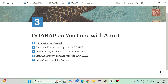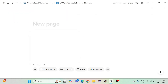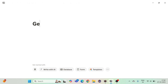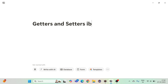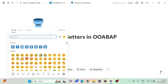Hello and welcome everyone to another episode of object-oriented ABAP on YouTube with me Amrit. In the previous session we saw local classes versus global classes. Now in this episode we are going to see what getters and setters are in object-oriented ABAP — a very important concept, highly used in almost every application.